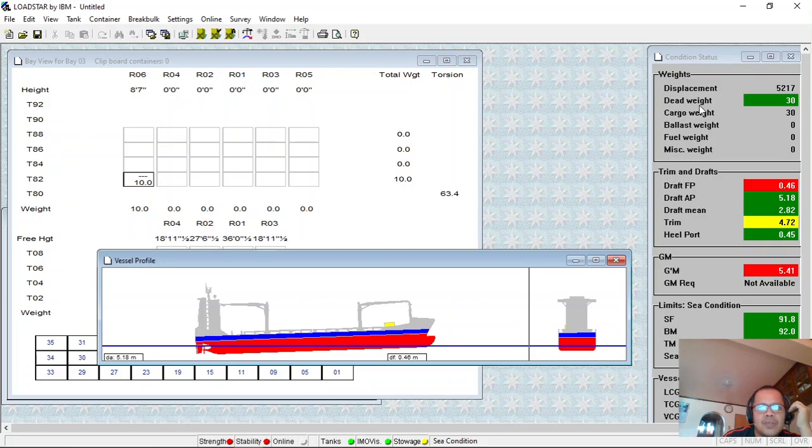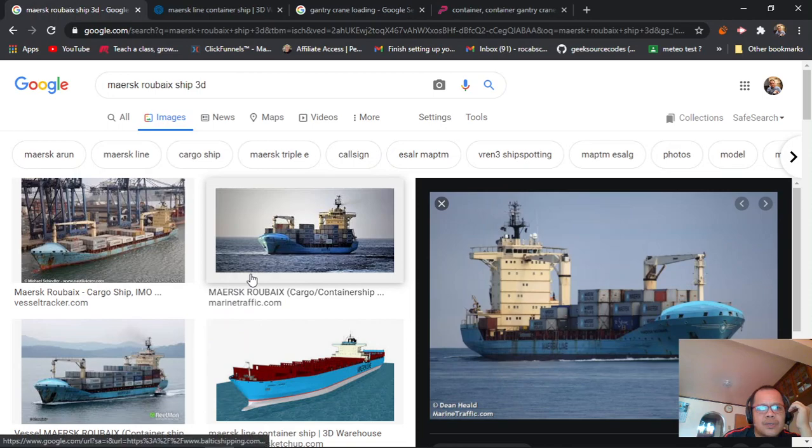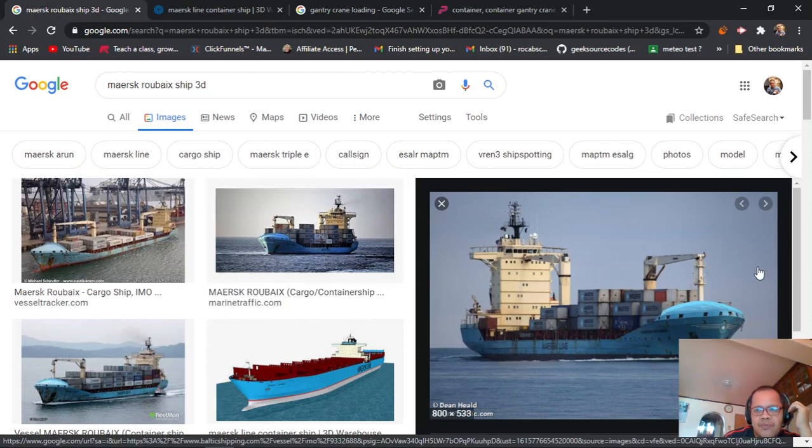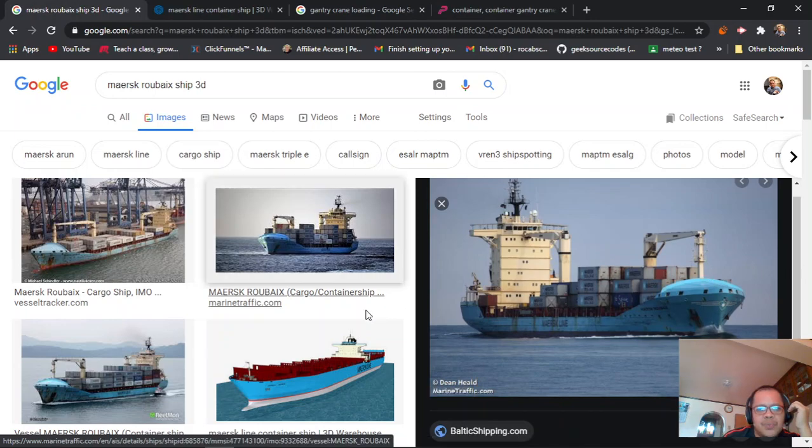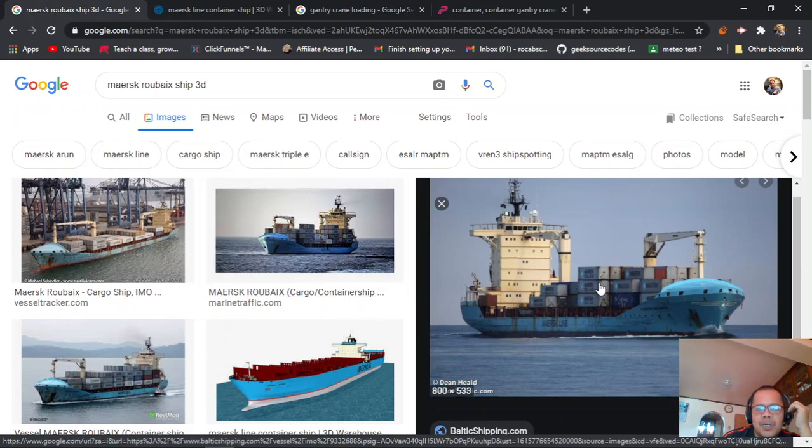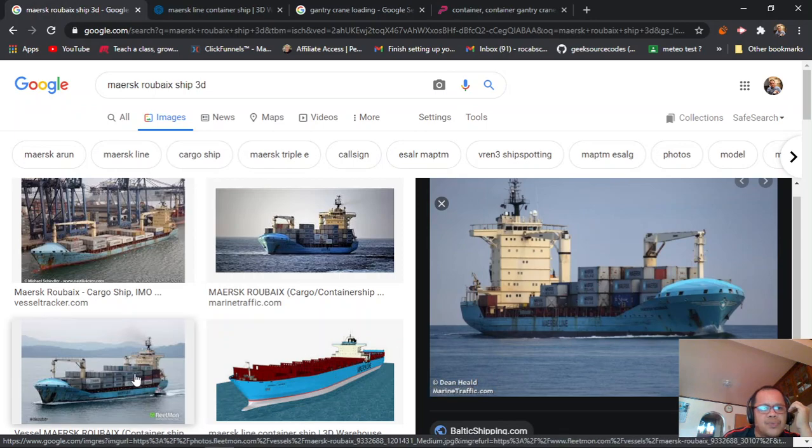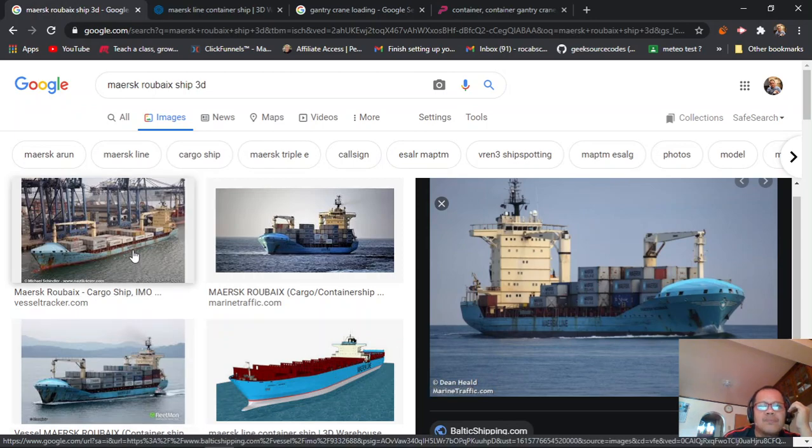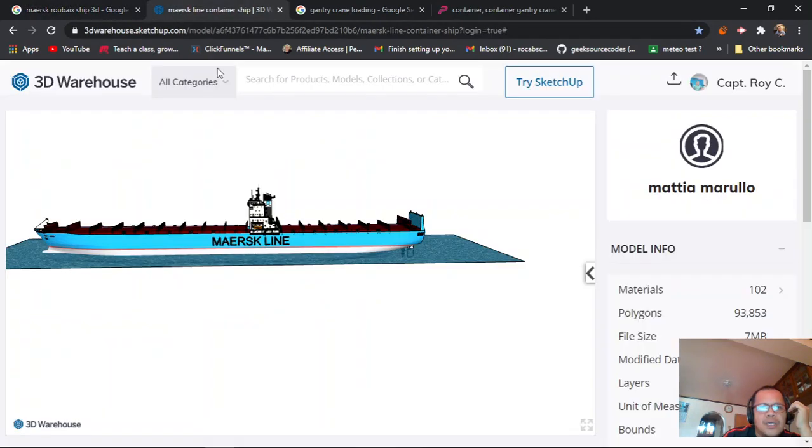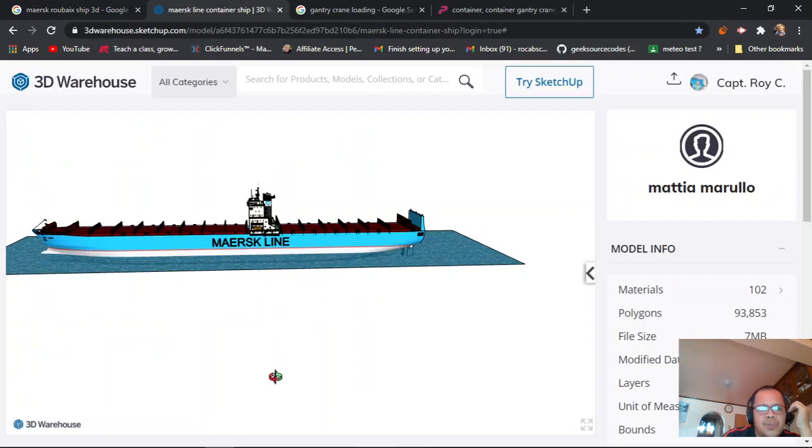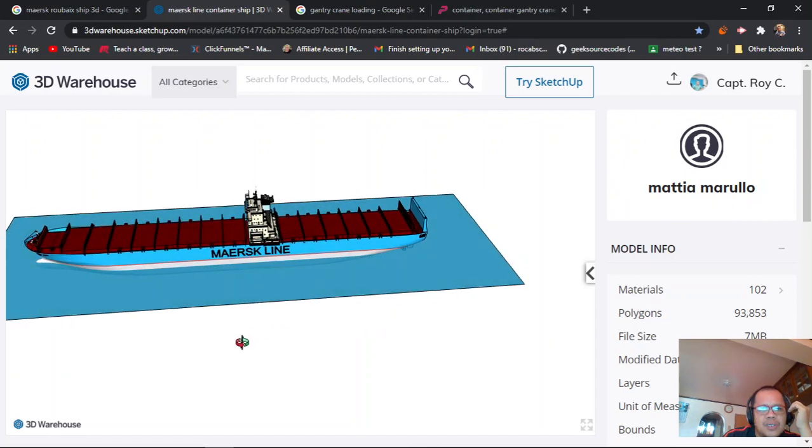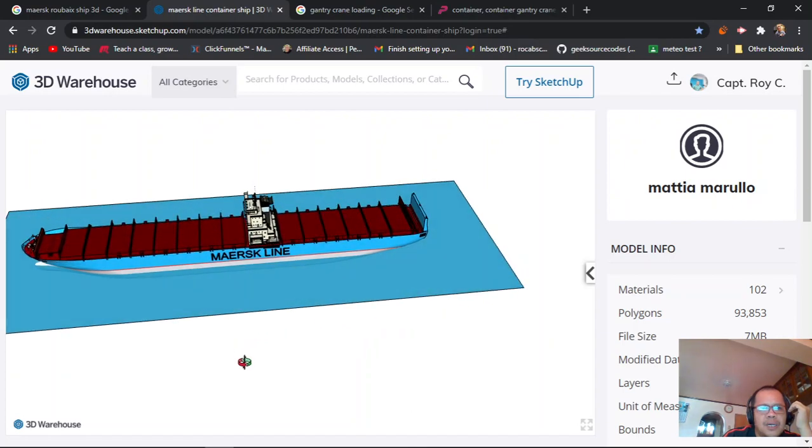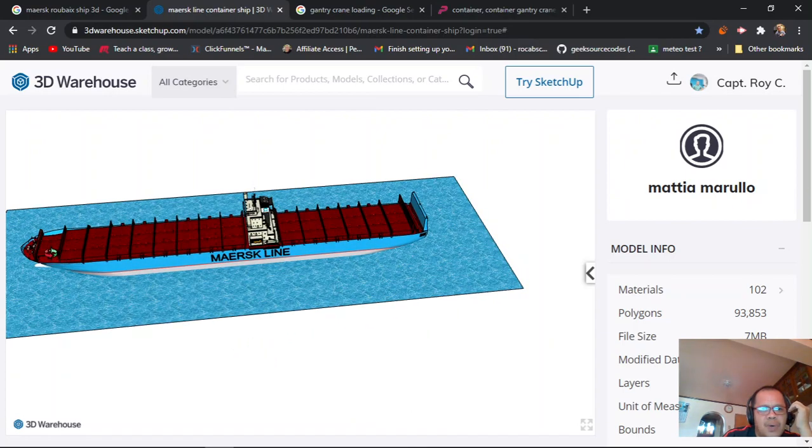This type of vessel is Maersk Line, a feeder container. You have to know how many bays for 20-foot or 40-foot containers. Let's say this 3D view - that is bay 1, bay 2 for 40-footers. The hatching of container storage is not the same as...